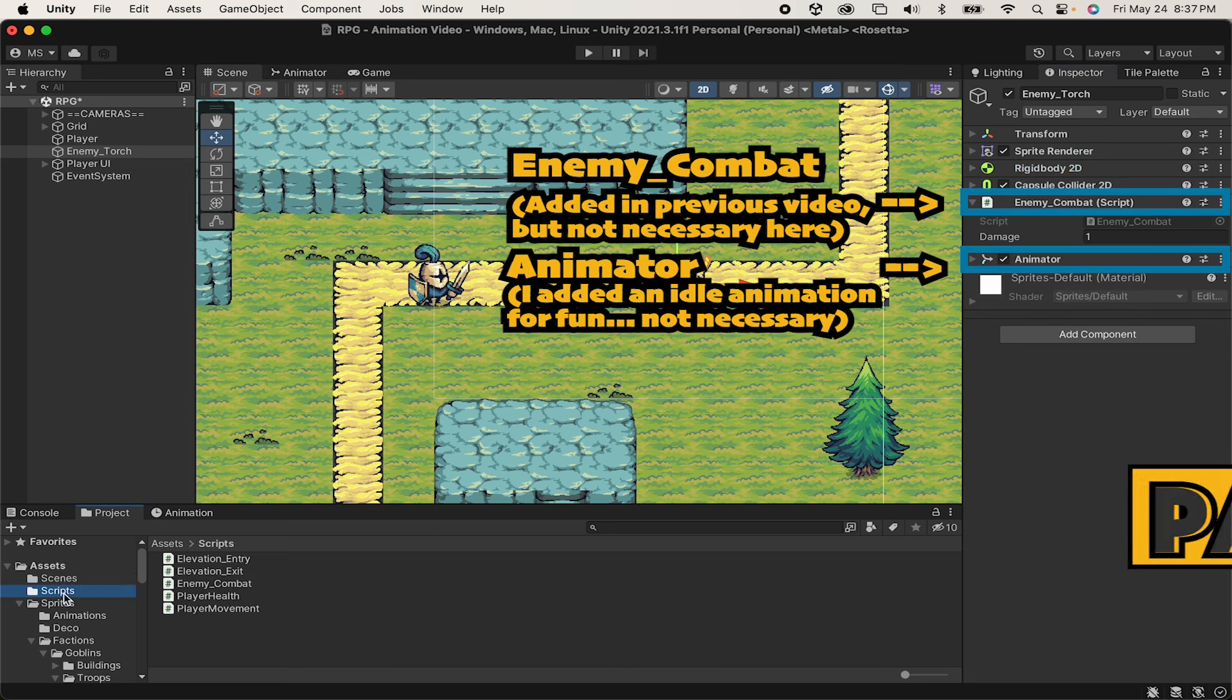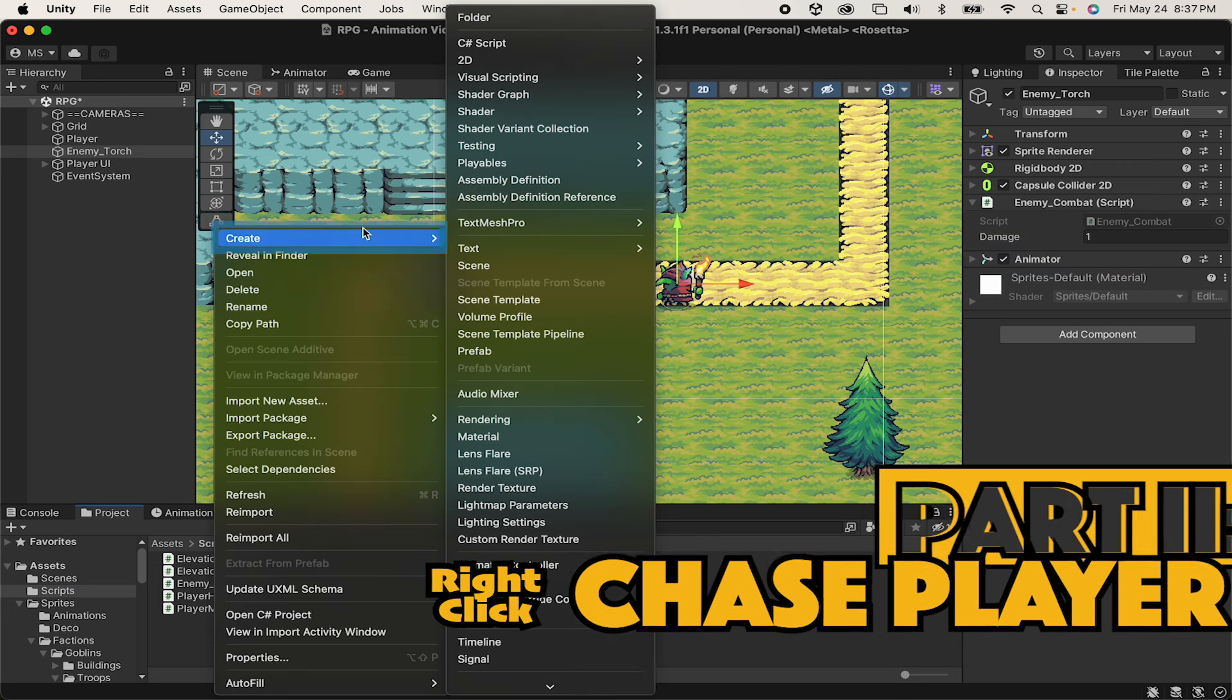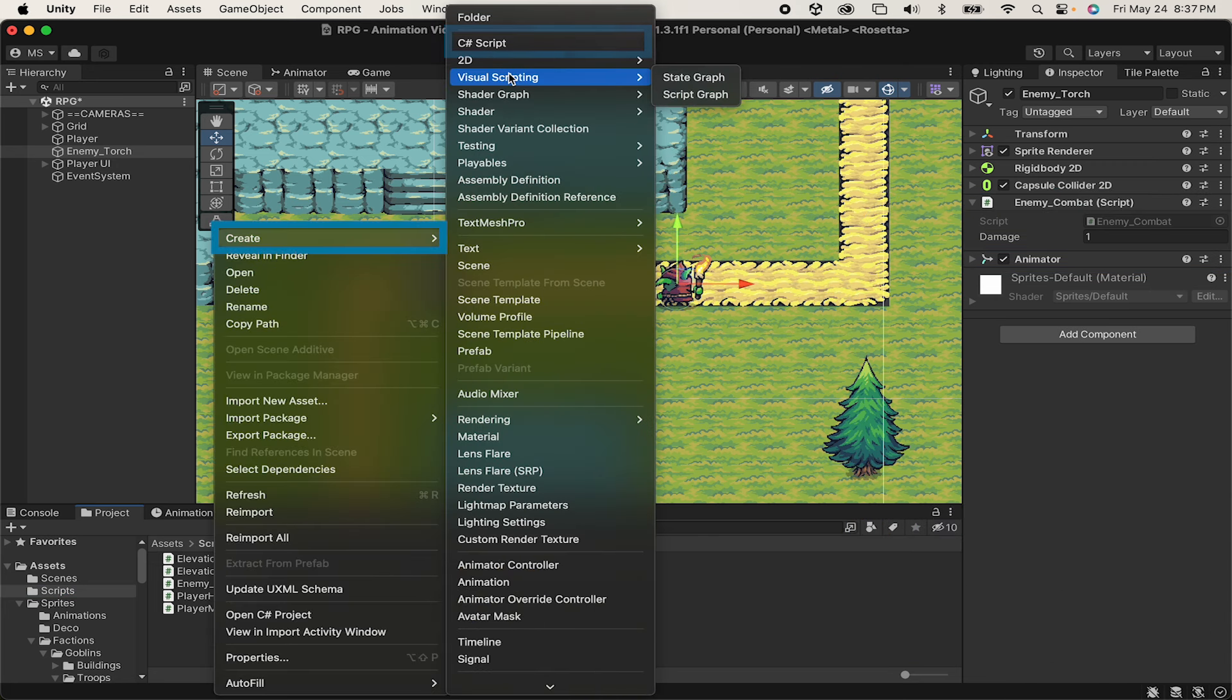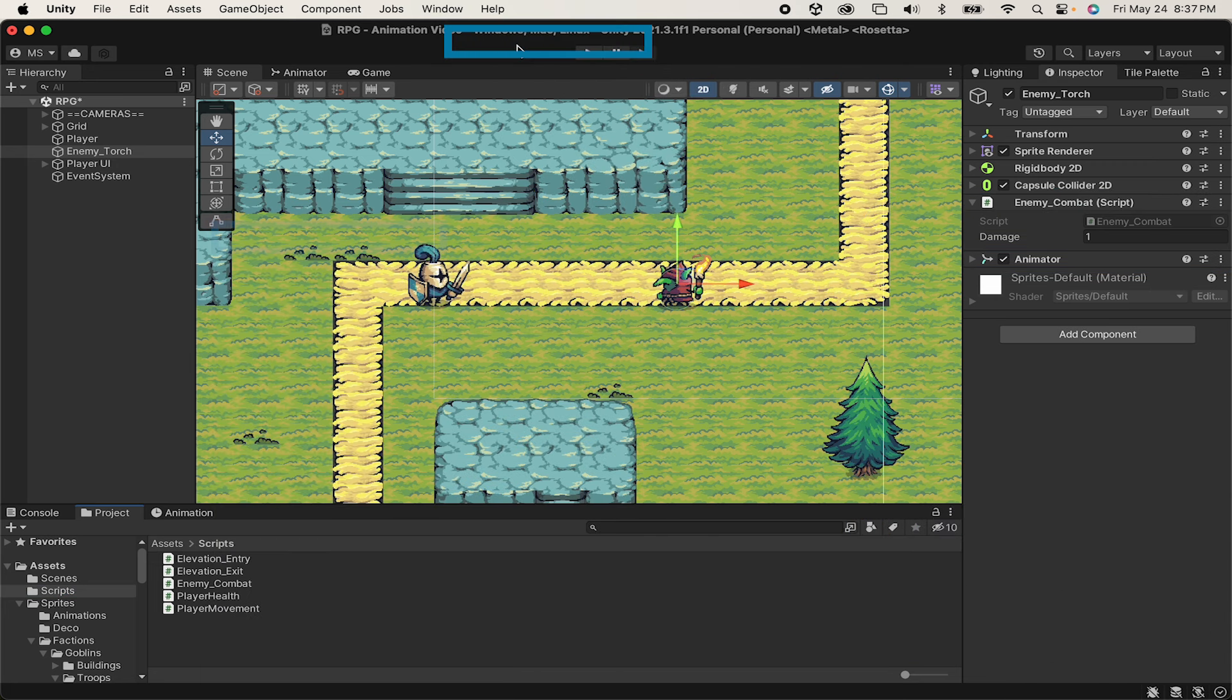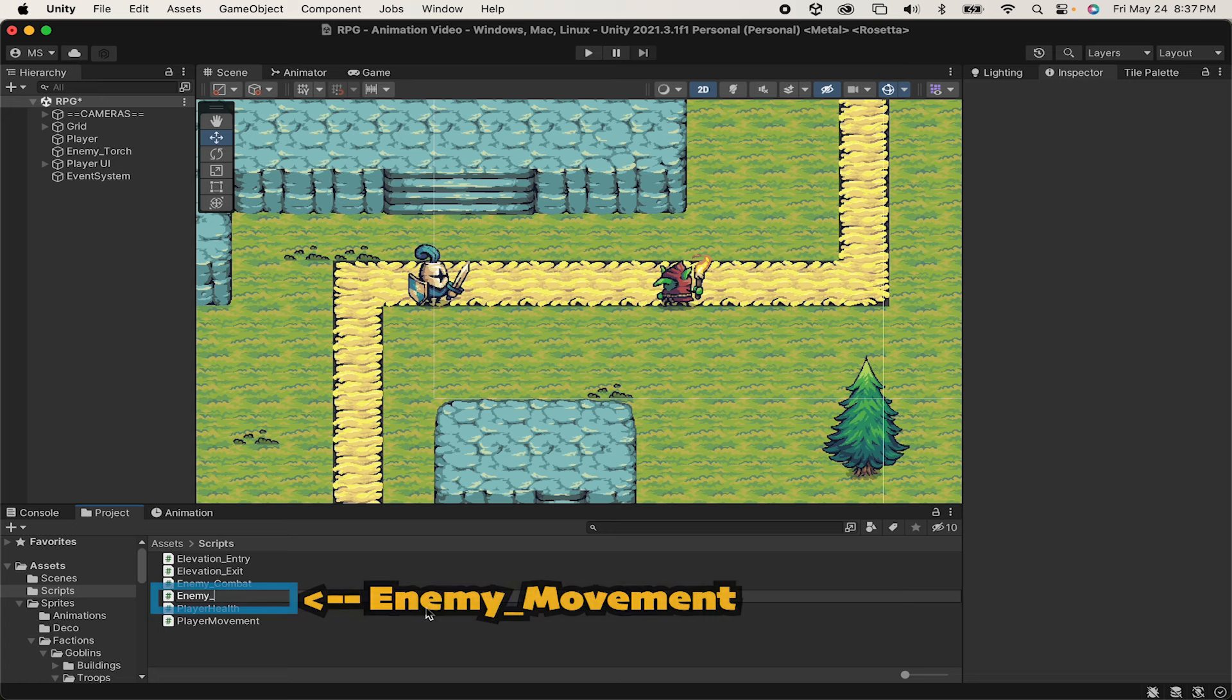All right, we're ready to write our script to get the enemy following the player now. So we'll create a new C-sharp script. I'm going to call this one enemy_movement, keeping with the convention of having enemy_ at the start of all our enemy scripts.